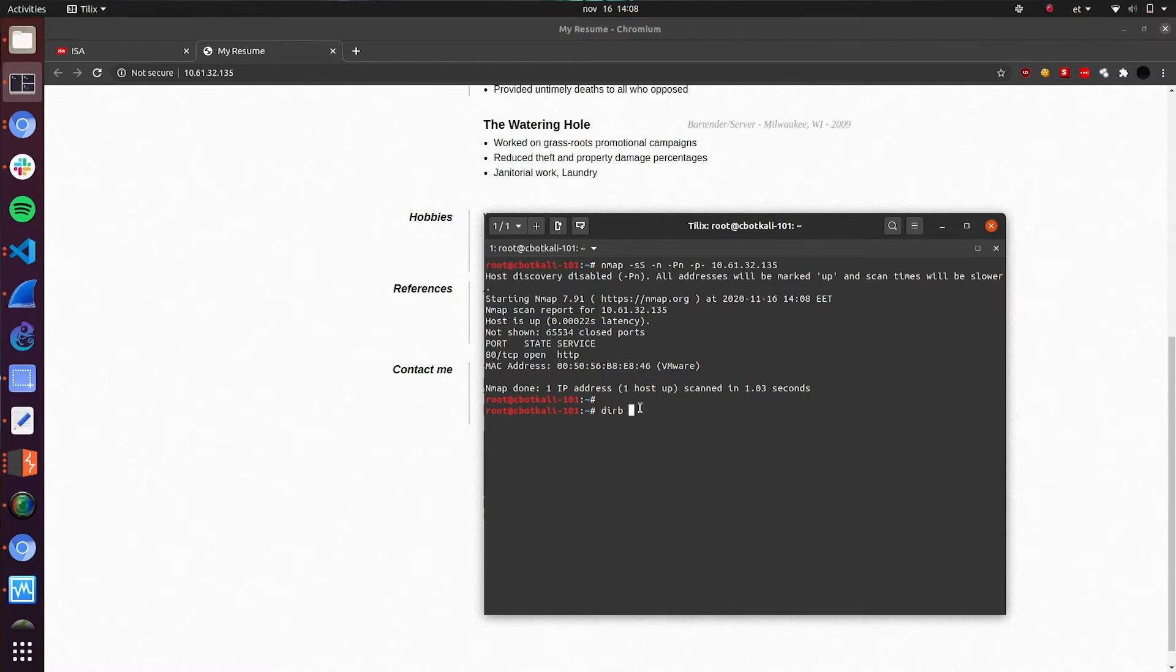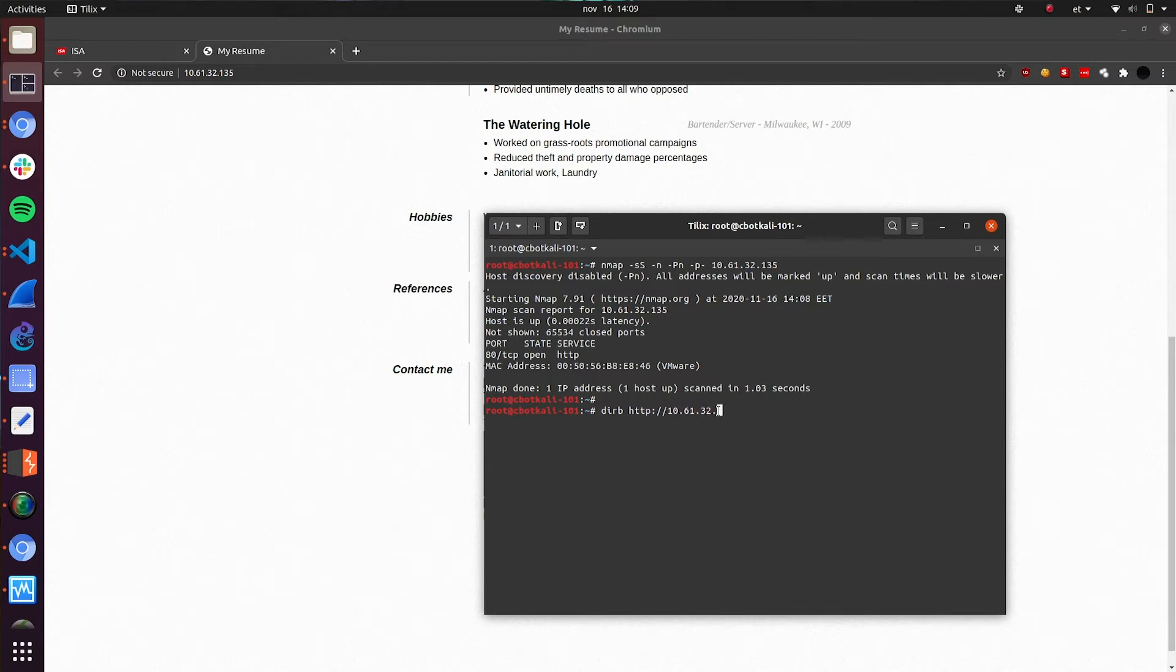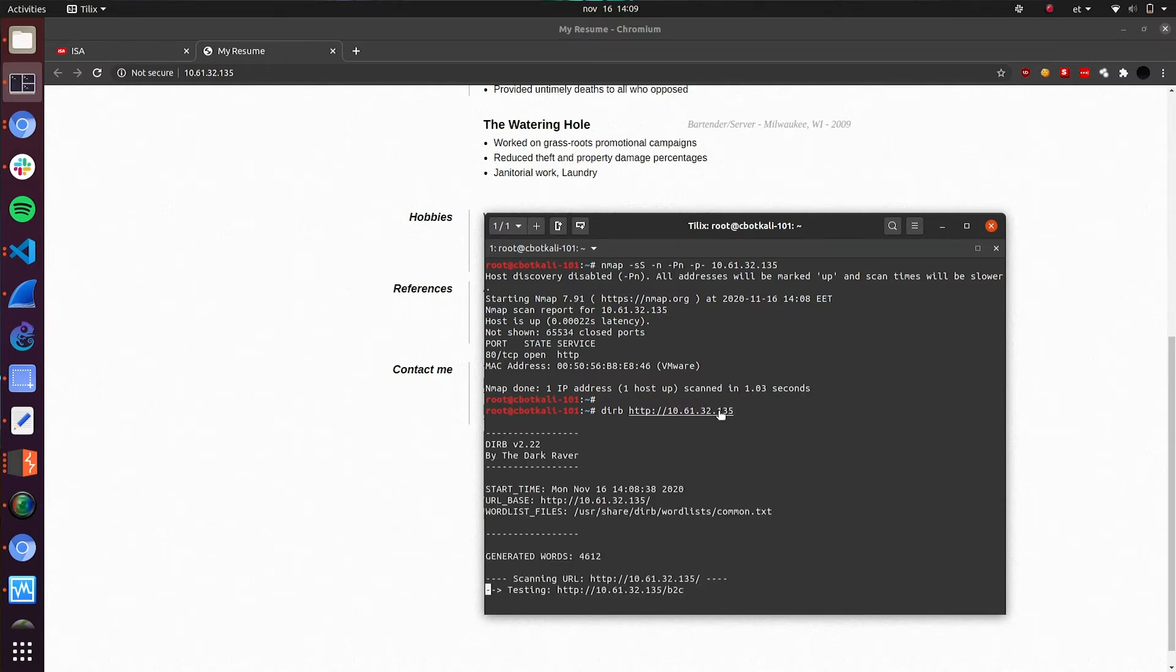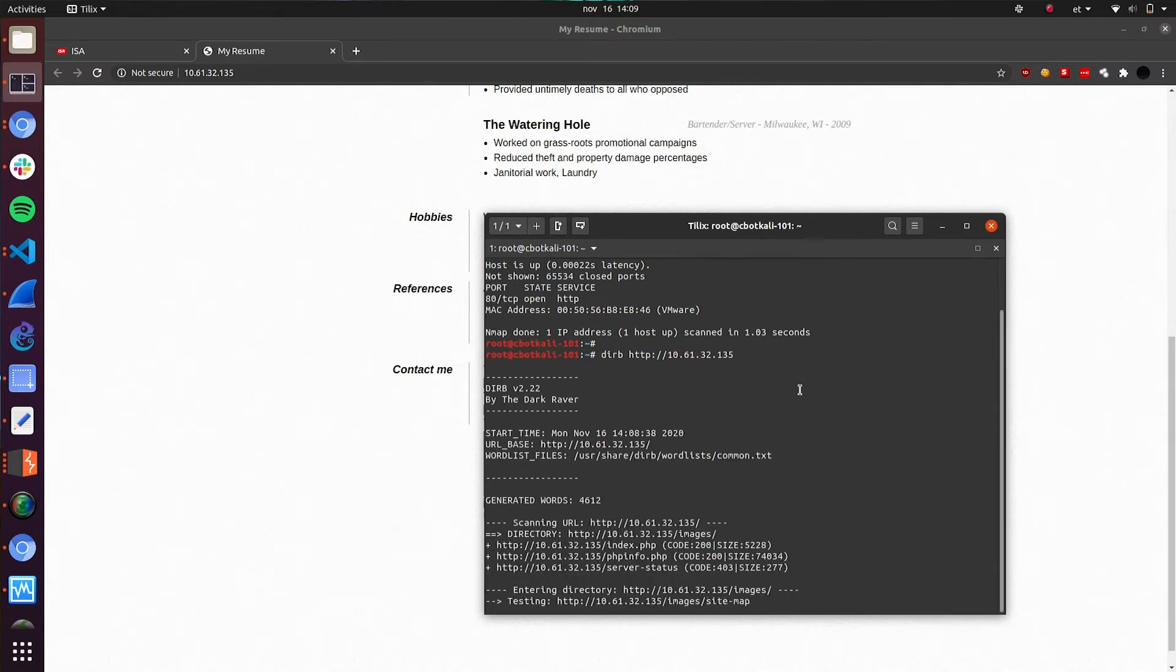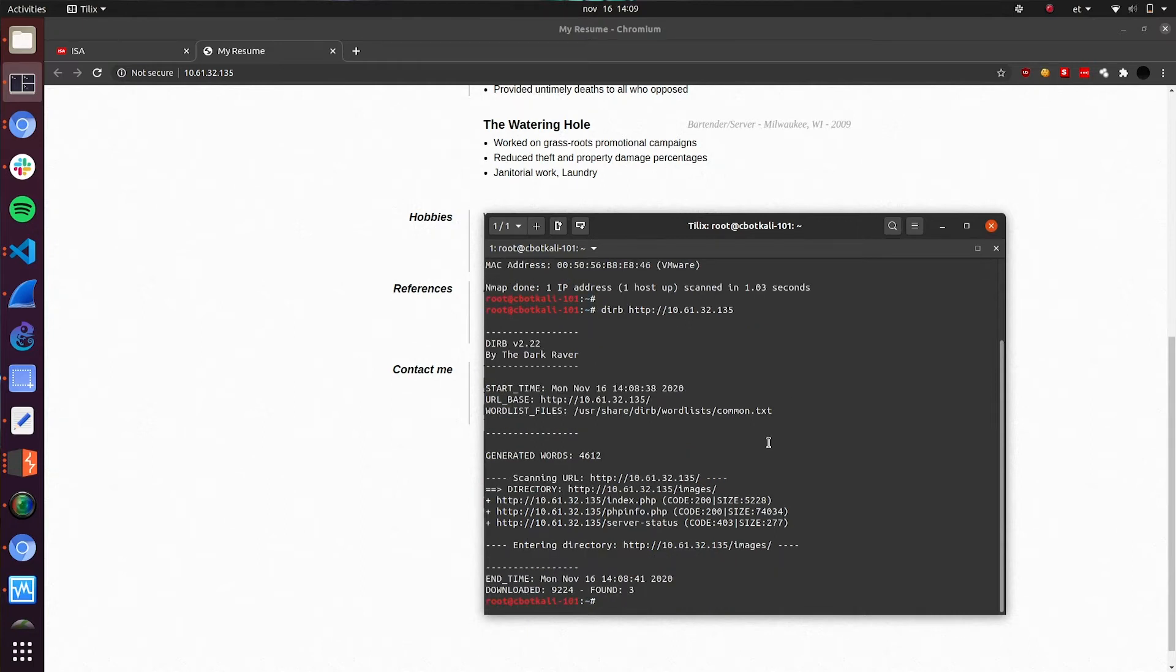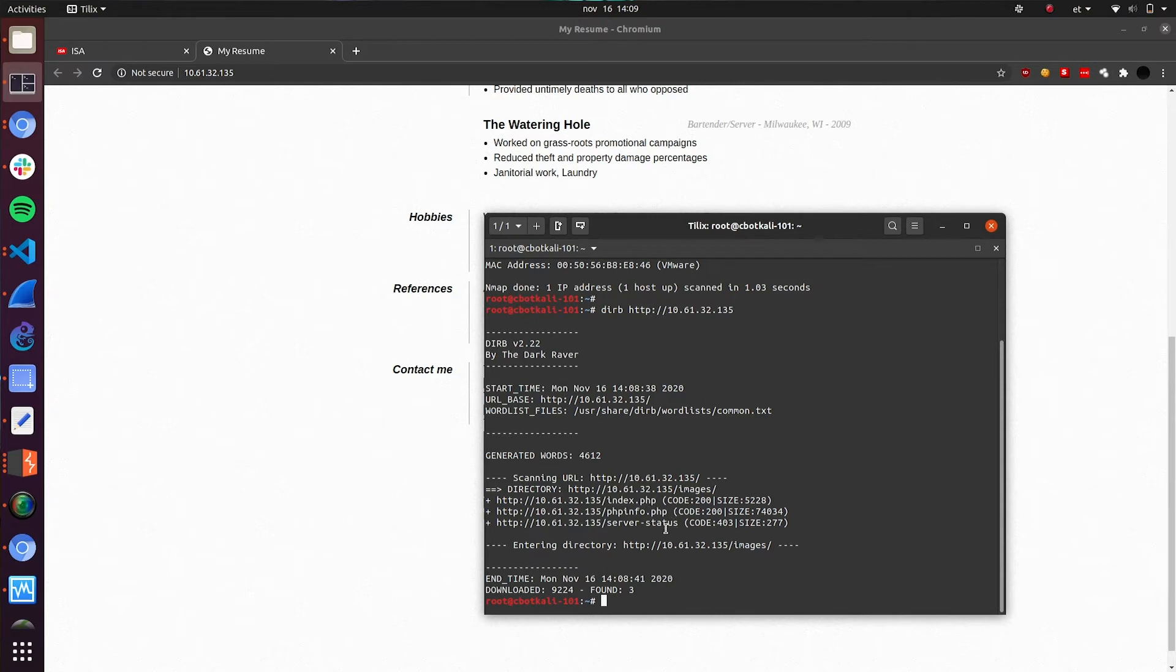Let's brute force directories with dirb using a default word list. Okay, we are getting something. What do we see? We have index.php available. Code is 200. It's okay. PHP info and server status. It's 403. Maybe the PHP info will be useful for us. Let's have it open.